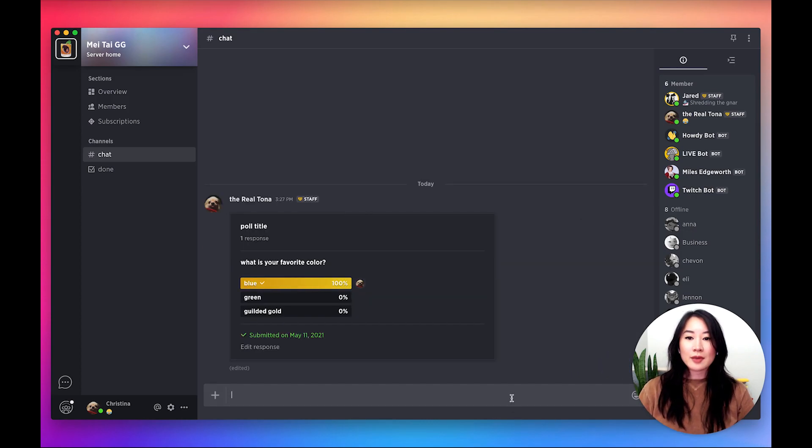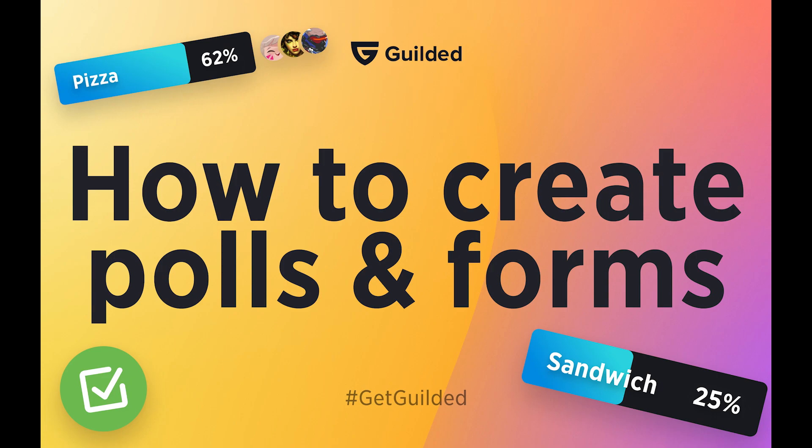And that's how you create Polls and Forms on Gilded. We'll leave the poll.